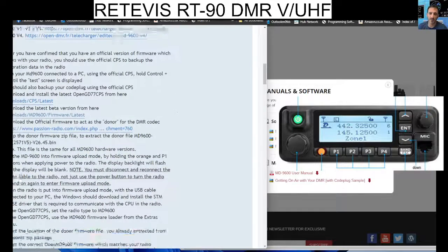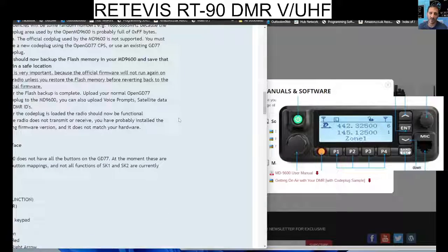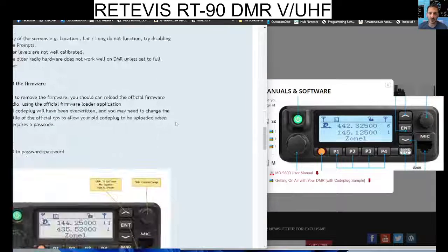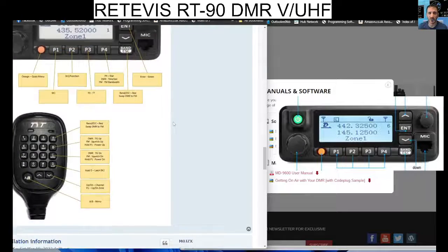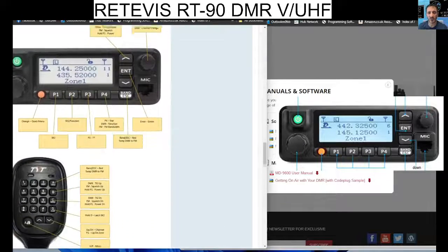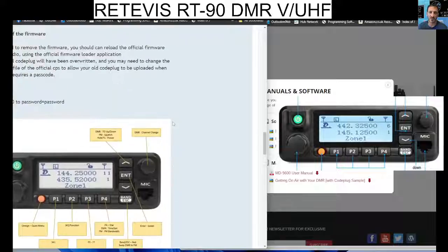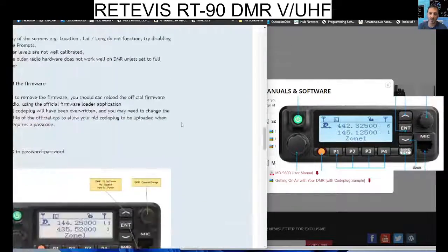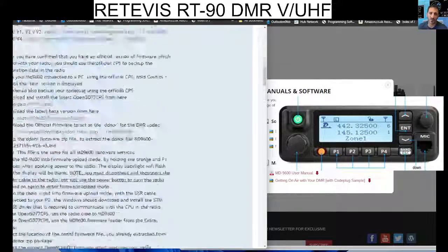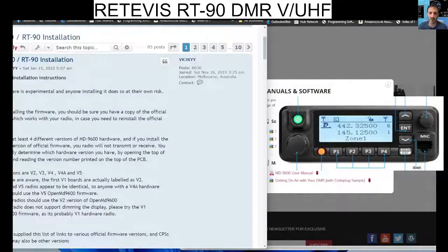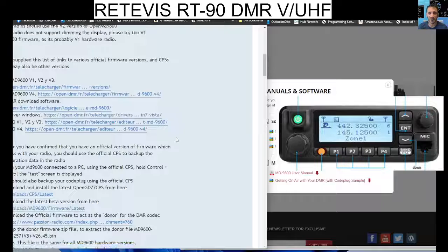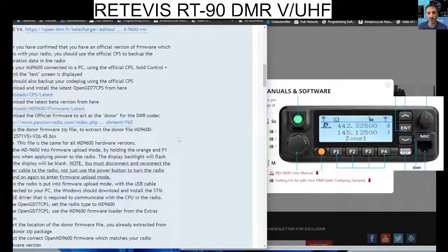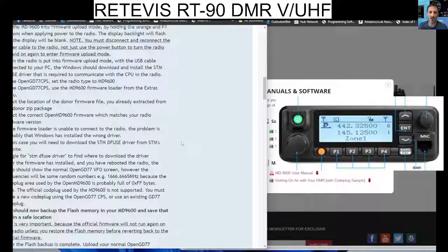There are a couple of videos out there already installing this, but really you need to read this thoroughly before you attempt this. But it's definitely doable, and then you get the extra features of the OpenGD77 firmware.